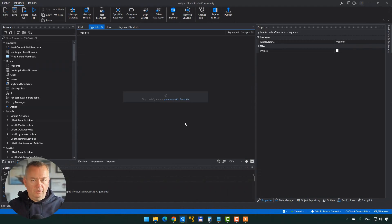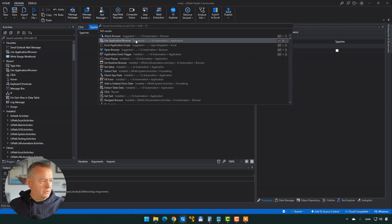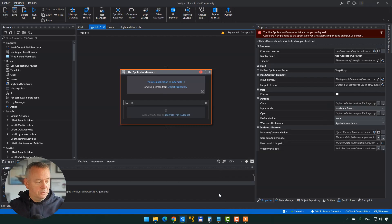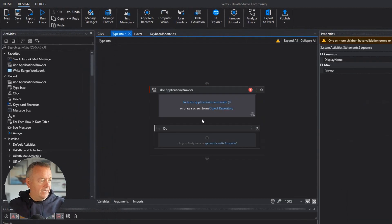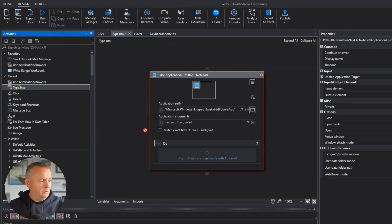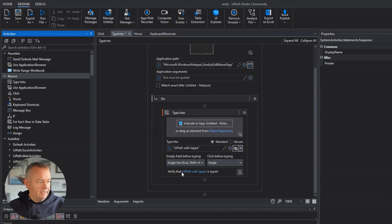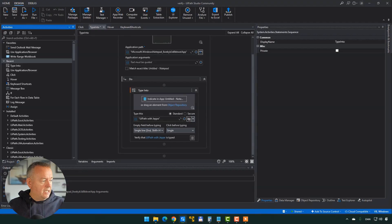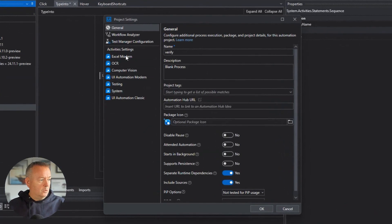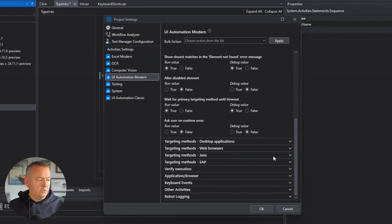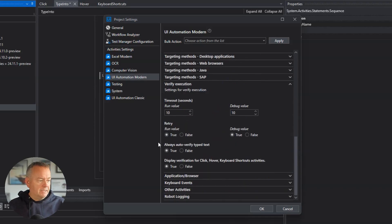Now let's move into the type into activity sequence. I'll add a use application or browser activity, and the application this time is Notepad. Then I'll do a type into activity, and the text I want to type into Notepad is simply 'UiPath with Yebe'. You'll notice that 'verify that UiPath with Yebe is typed' is already enabled — it auto-enabled the verification for this type into activity. That's because in the project settings under UiAutomationModern, in the verify execution section, the setting 'always auto-verify typed text' is set to true by default.